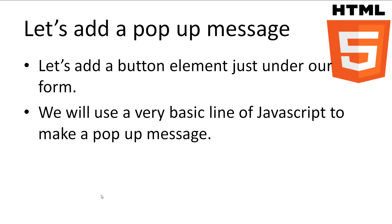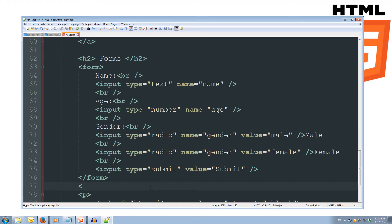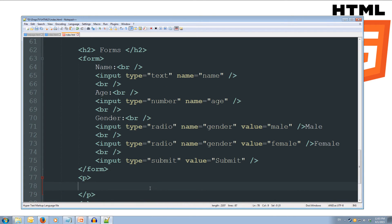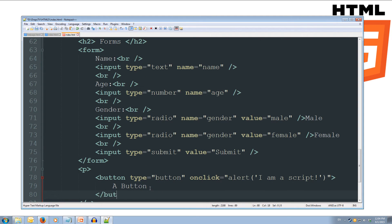We'll use a very basic line of JavaScript to make a popup message. Back in our code, just underneath our form, we're going to create a button inside some paragraph tags for nice spacing. We use the button tag, set its type to equal button, and set its onClick attribute to equal: alert('I am a script!'). We'll close off the double quotes for the onClick attribute, close the tag, and put 'button' as the text that will appear on the button. Then we close off our button tag.